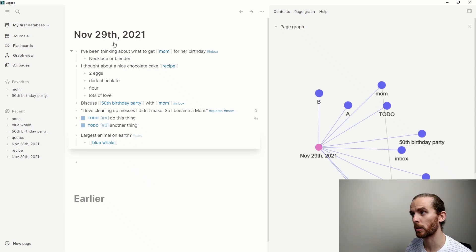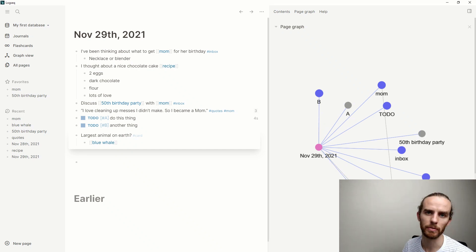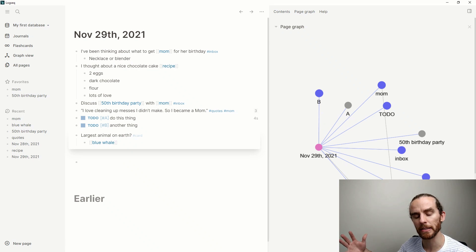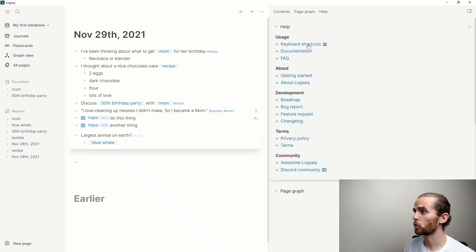Page graph shows all the different links that you've made on a page. My page in focus here is the 29th of November and it shows all the different links that I've made there. This can be very useful if you've got lots of information and bigger pages.